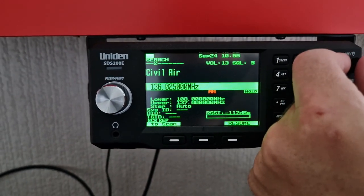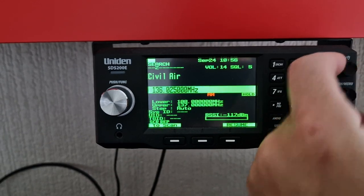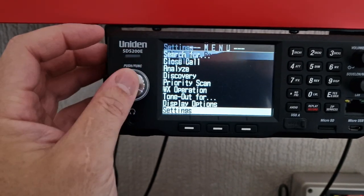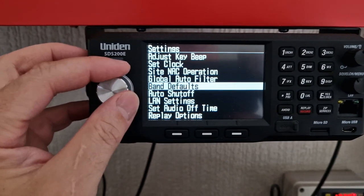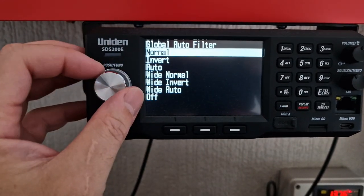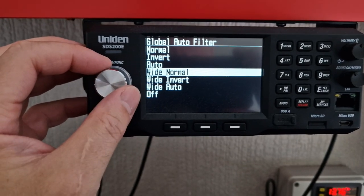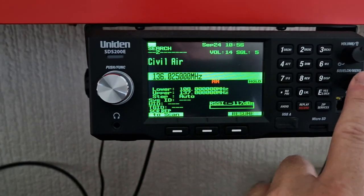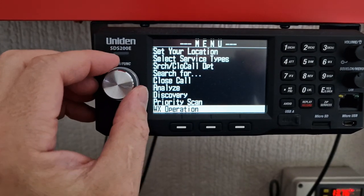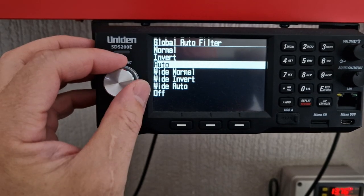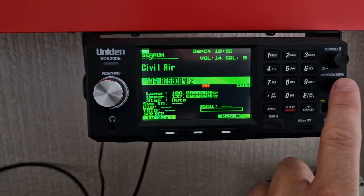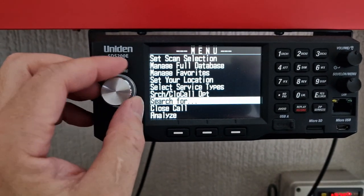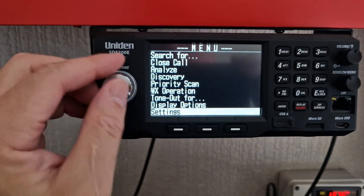It sounds quieter to be honest. It definitely sounds quieter to me. This is annoying — it's an audio filter they say, but Uniden are very vague in their manuals. Let's try auto — sounds the same. See what I mean? You can't really tell the difference. Let's try invert — no difference to me. So there you go, those are the filters. They also make scanning very slow.